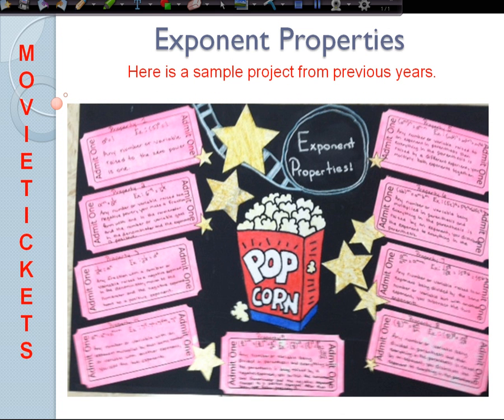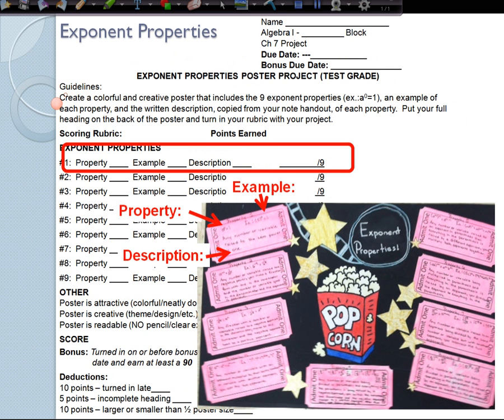Here's another example project from previous years. This one's theme is movie tickets. Notice that it's very colorful and creative. On each section they have an example they've made up on their own, the property, and the description written from their note sheet.